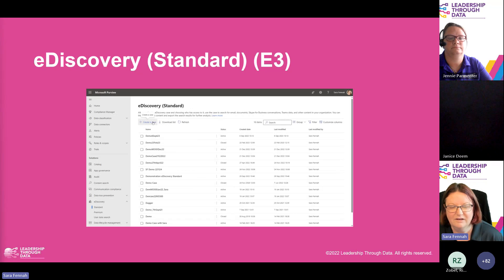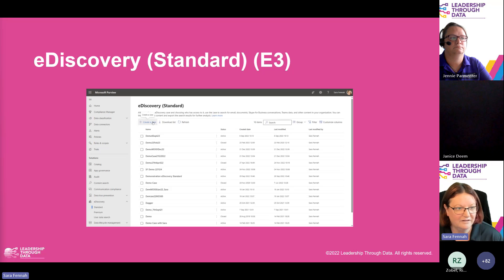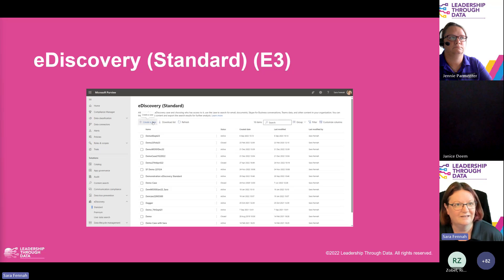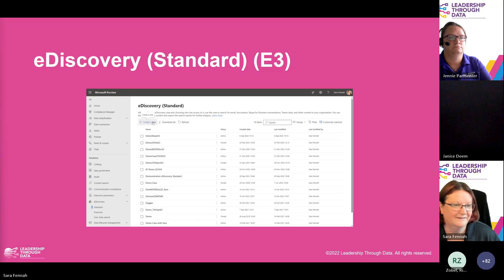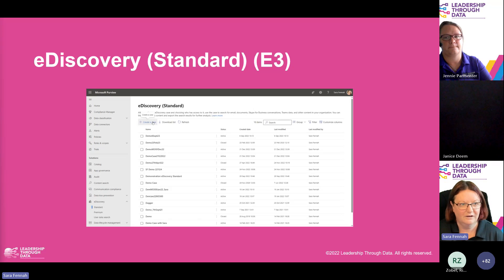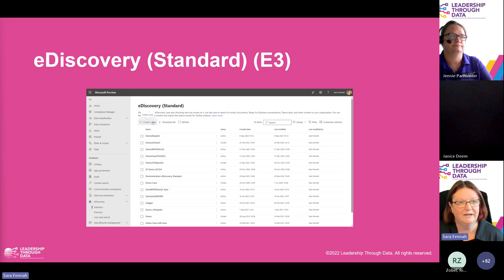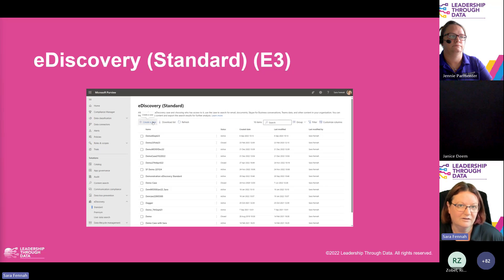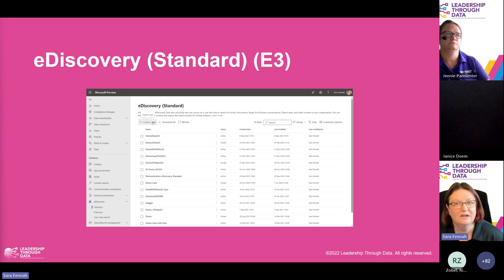Let's look at how we create an e-discovery case. I'm using e-discovery standard here, which is inside the E3 licensing. When I mention E3, I'm also referring to A3 for academic organisations — schools, colleges, universities — and G3 in the government space. That level three licence includes e-discovery standard. If you're from a small organisation, business premium licences also include the e-discovery standard functionality.